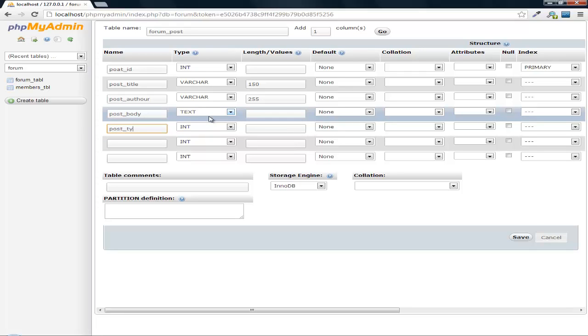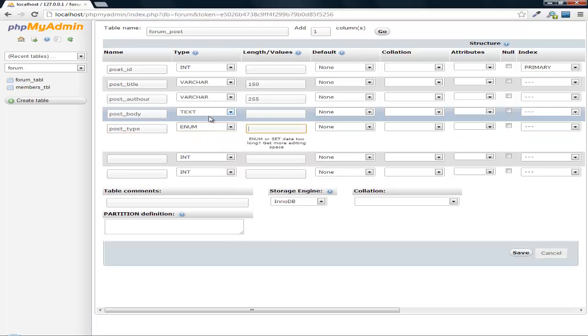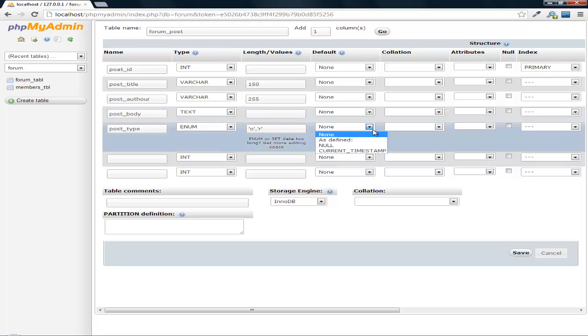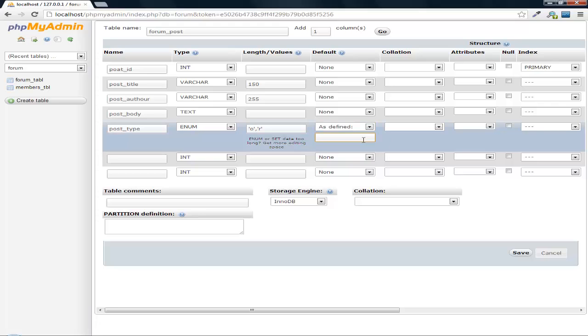Post type. This will be an enum. And then we'll do O for original. And then we'll do R for reply. And default will be O.